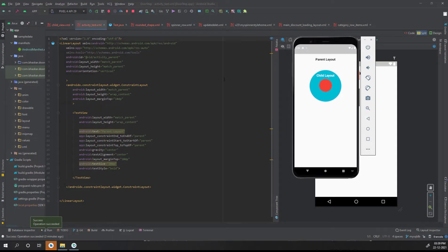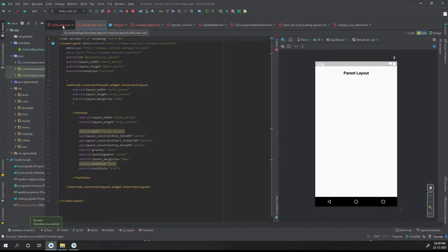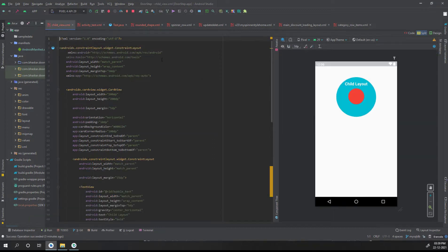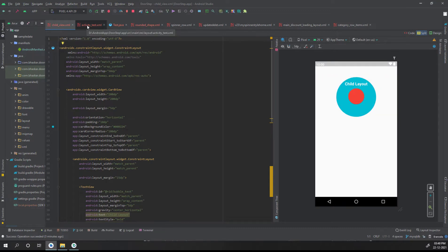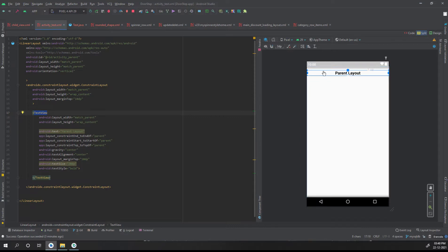Let's jump into the code to see how it looks. When I say parent layout, I mean the Activity — specifically the TestActivity I have created. The second thing I'm considering as the child is just an XML file, not an Activity. This is the design I want to use inside the parent layout. The parent layout is a LinearLayout with only one text element.